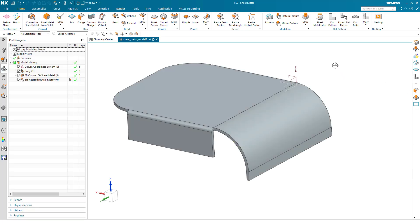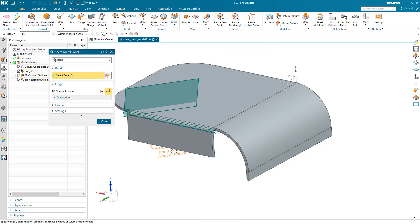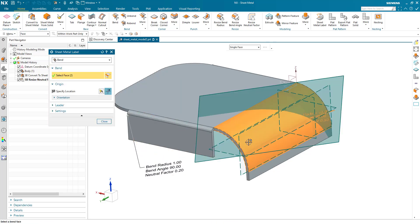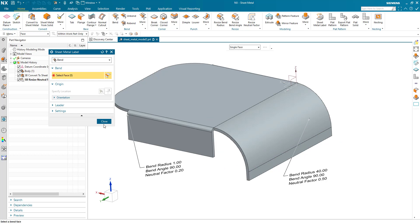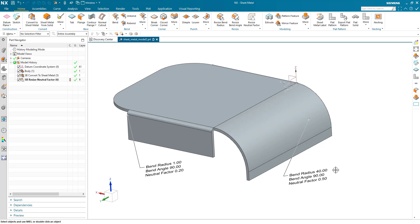Just to confirm that using PMI, we'll label this one and we'll label this one. We can see that we have bend radius of 1, neutral factor of 0.2, and the number of decimal places is configurable, and the bend radius of 40, a neutral factor of 0.5.